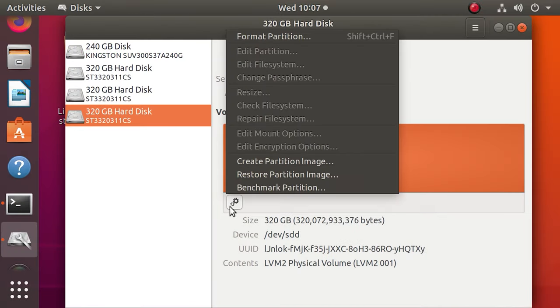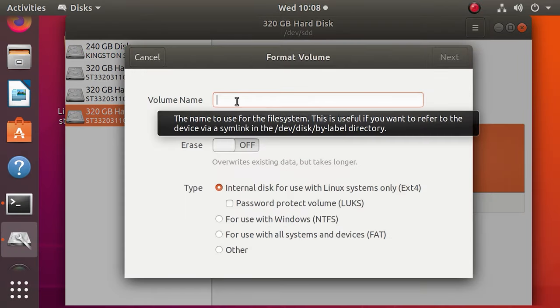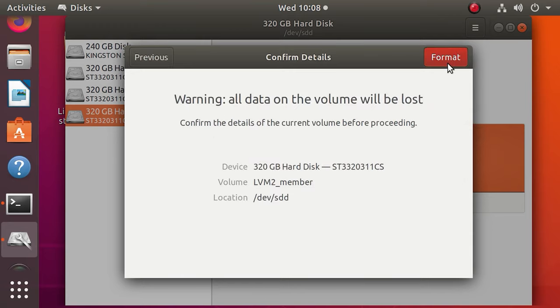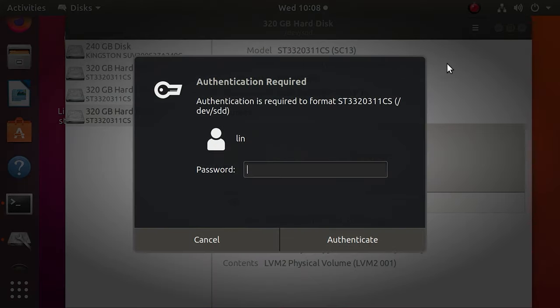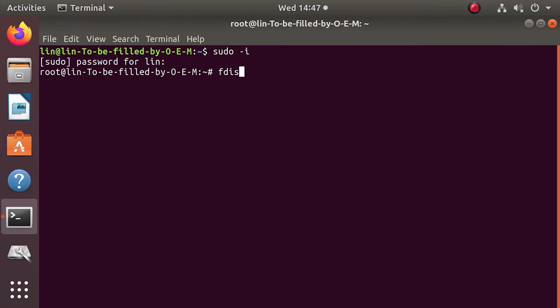Now format the disks with the help of the disk utility or the terminal. Just specify the file system and format the disks. In the terminal, use the fdisk command.